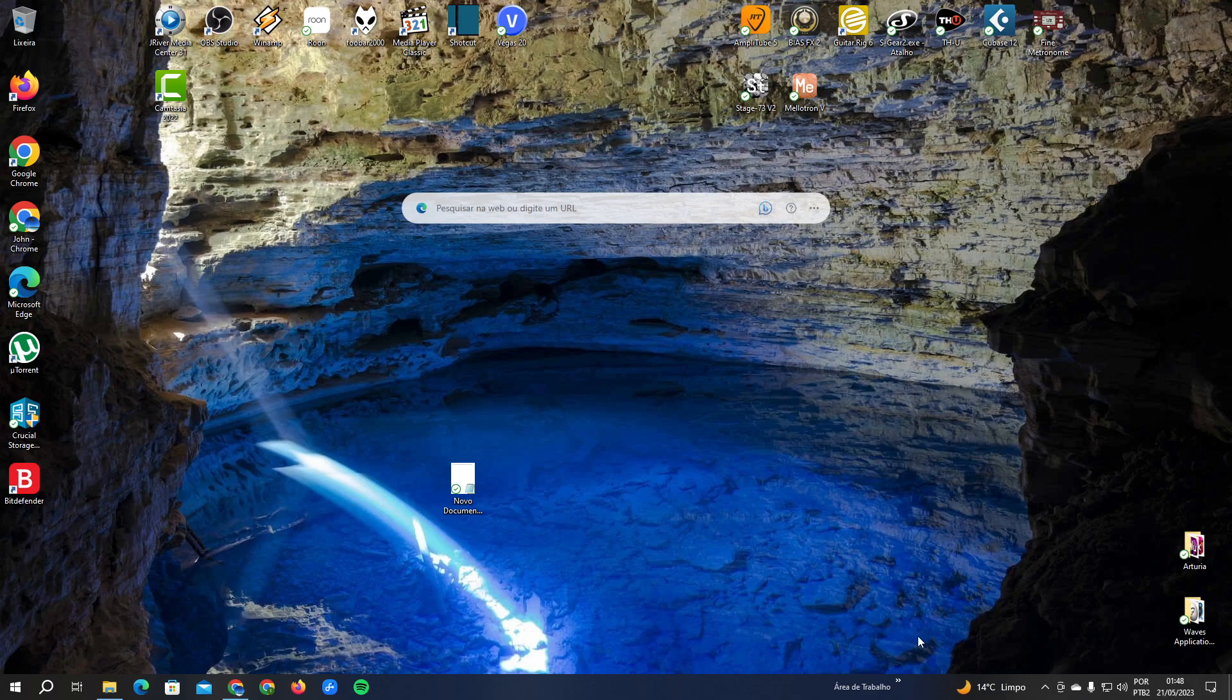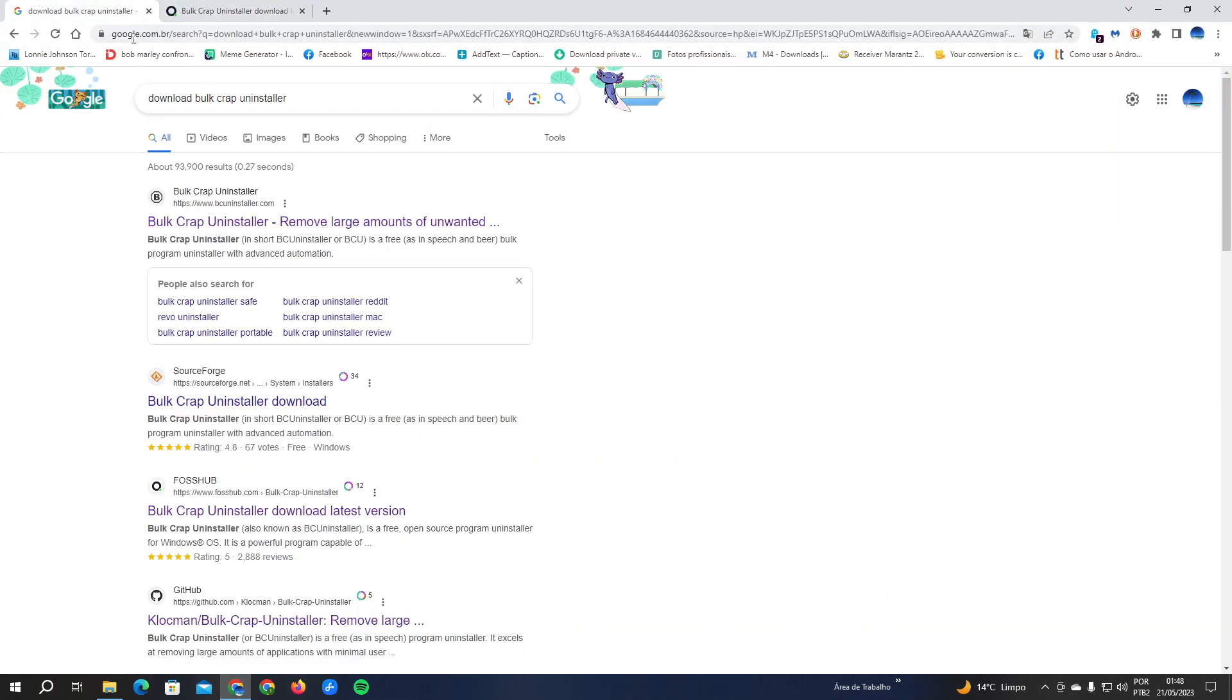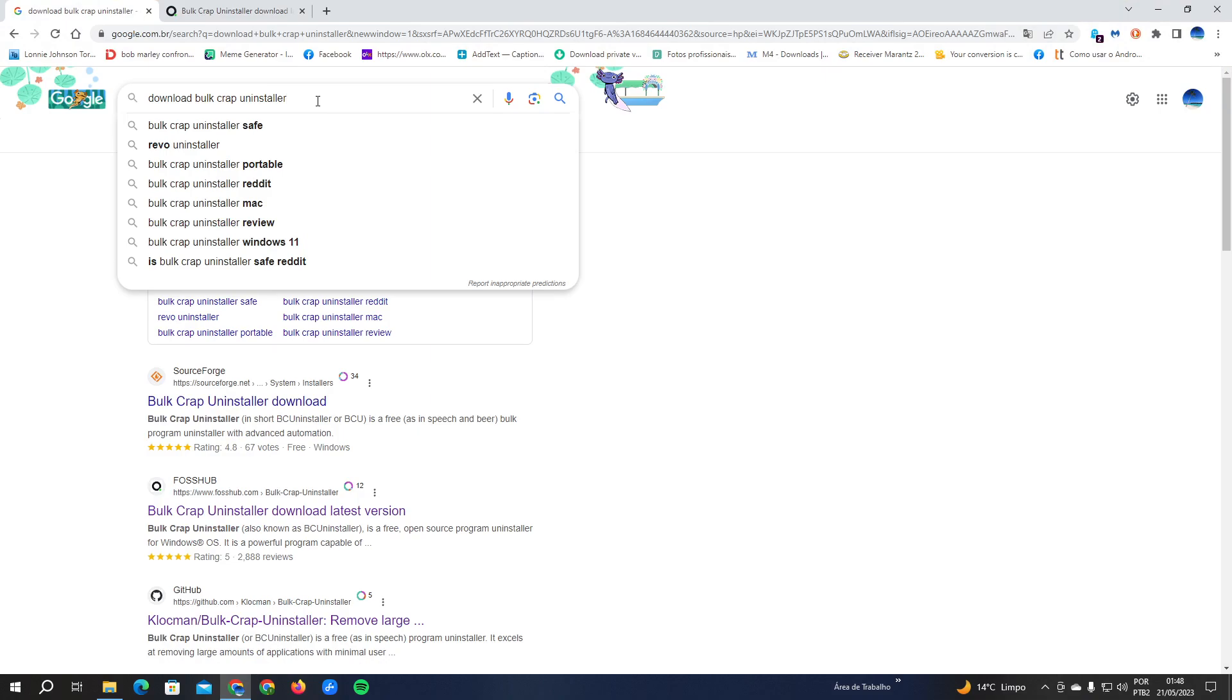Hello my friends, in this video I'm going to show you how to remove Bright VPN program. First thing you have to do is go to Google and type download Bulk Crap Uninstaller, B U L K C R A P uninstaller.